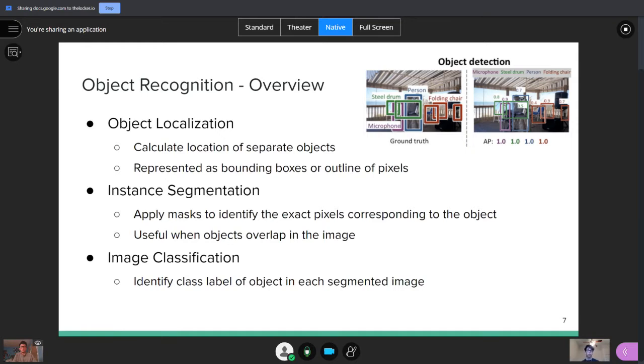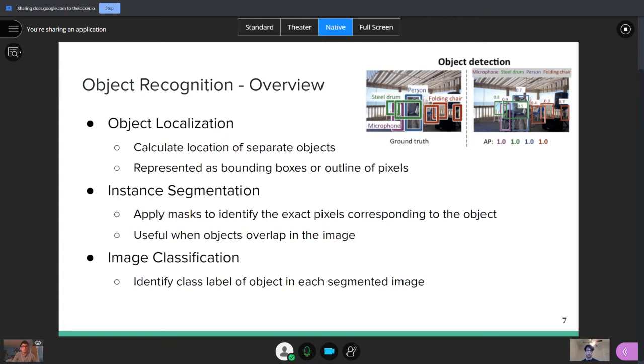Then there's the question or the problem of instance segmentation. This is more of a minor subproblem, but you need to apply masks to identify exactly what pixel is corresponding with what object. Normally, bounding boxes are sufficient enough to identify the location. But if you have any image where the objects are overlapping, where one is ahead of the other, you need to be able to identify which pixels correspond with which object in the case where these objects and their bounding boxes are overlapping.